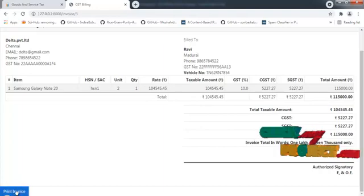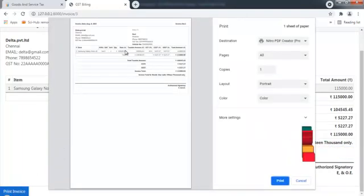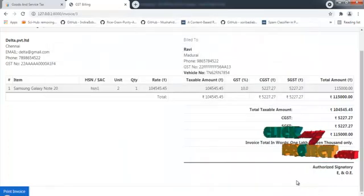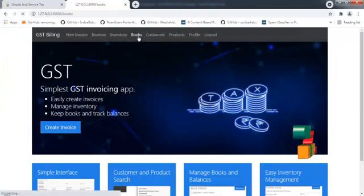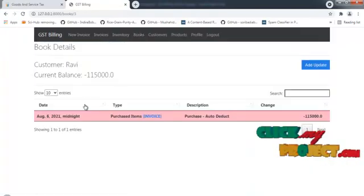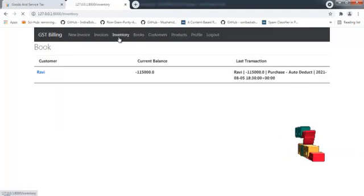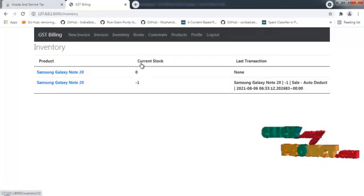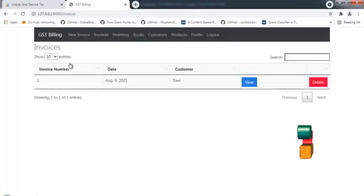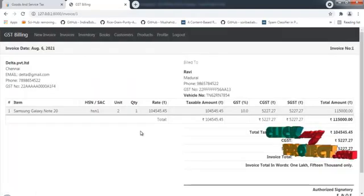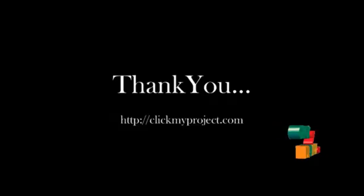We can also print the invoice. We can also check the invoice from the transaction history. This is the current stock of our product. We can also view and take a printout of our GST billing.